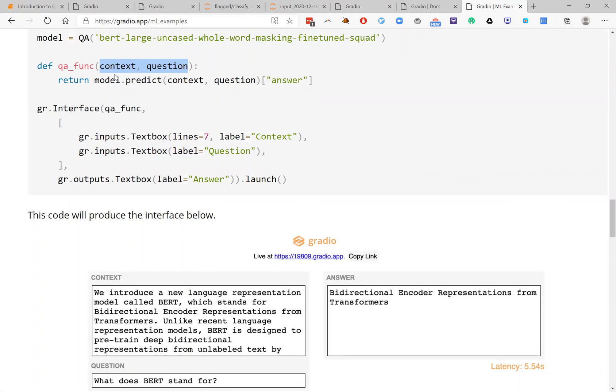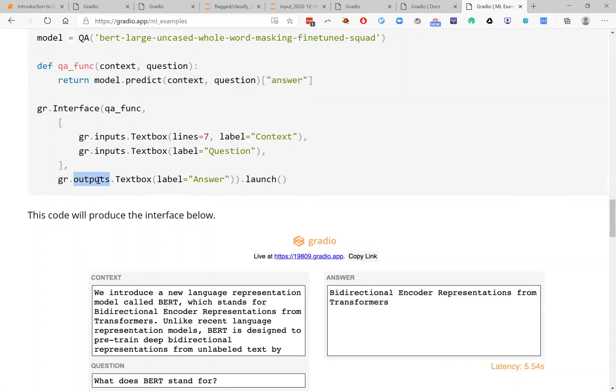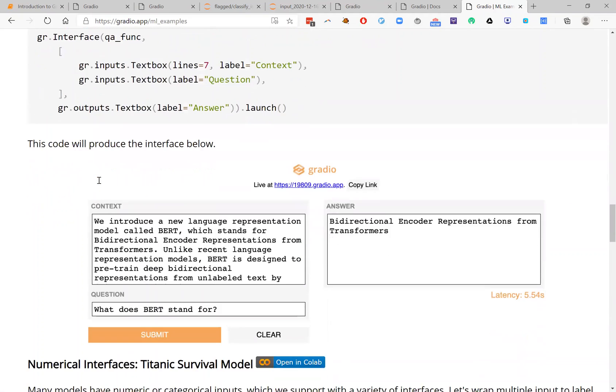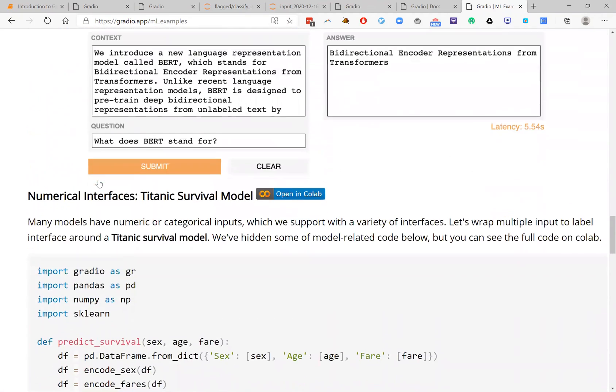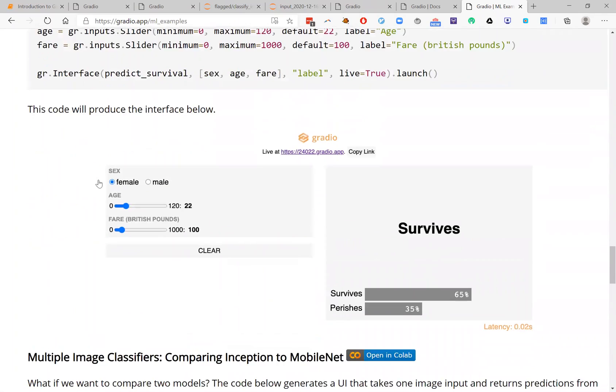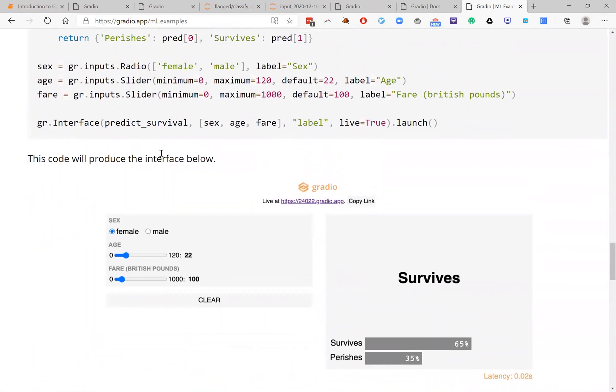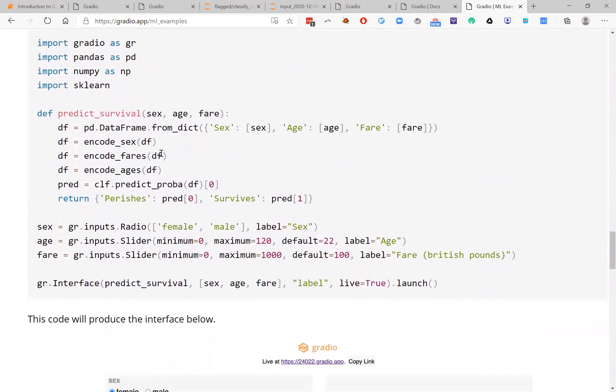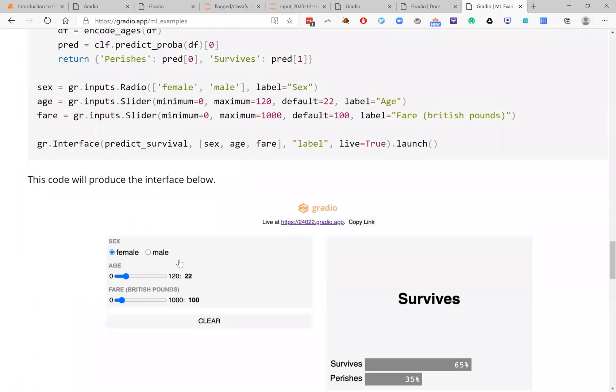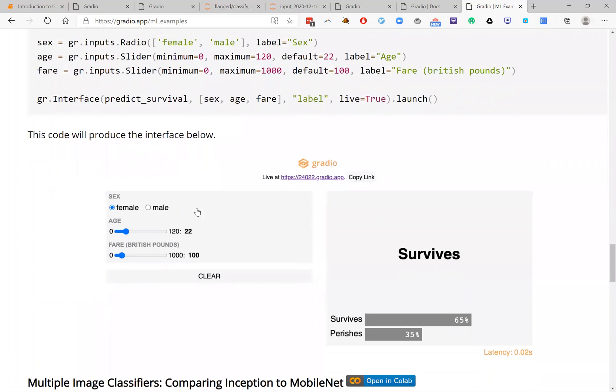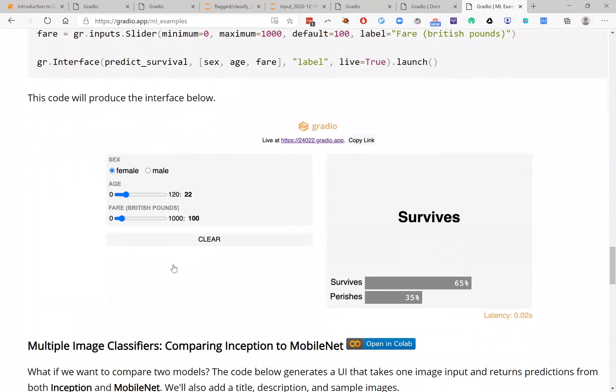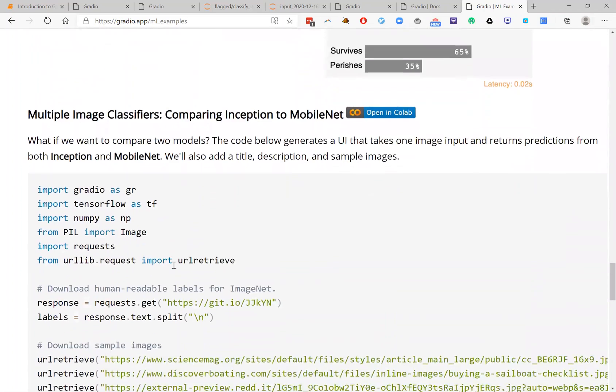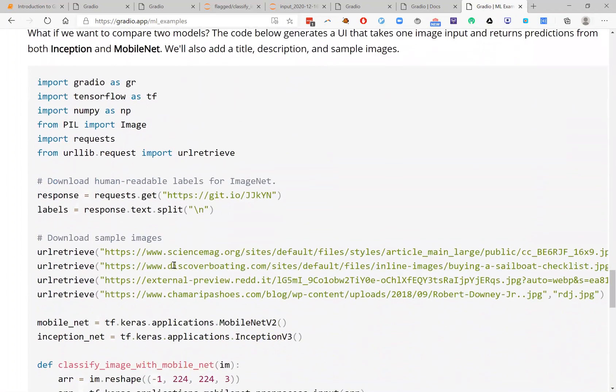And likewise, you can also return multiple values, which get mapped to multiple output components. And you can build more complicated interfaces using sliders and radio boxes. You can see a lot more examples of this on our website.